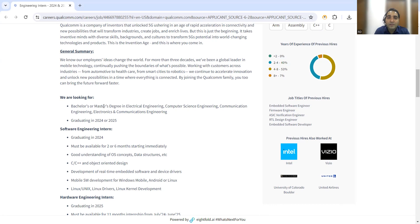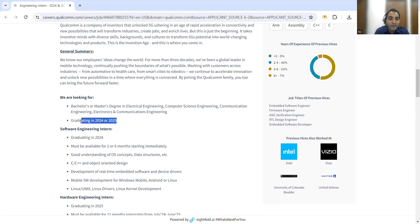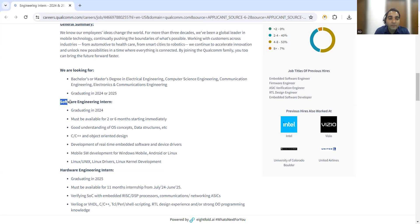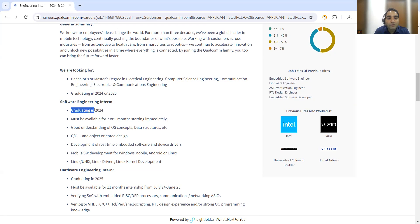They are looking for someone who has completed a bachelor's or master's degree in electrical, computer science engineering, communication, electronics and communication, graduating in 2024 or 2025. If you are looking to start your career in software engineering, you can start as a software engineering intern.